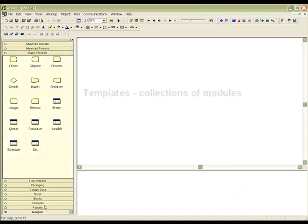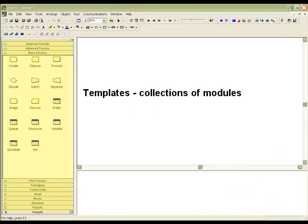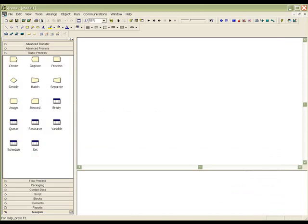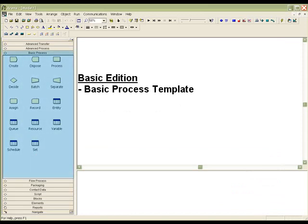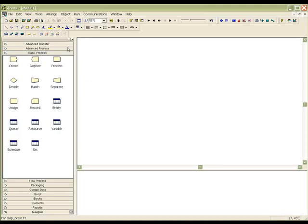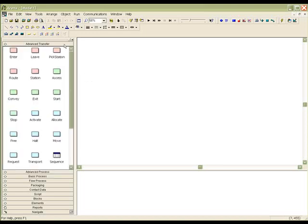The ARENA product families are primarily distinguished by the templates they contain. Templates are collections of modules located in the project bar. The Basic Edition package contains only the Basic Process Template. Users can model their system with the eight different modeling constructs and six spreadsheet modules provided.